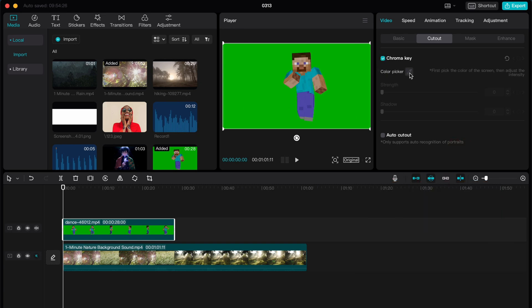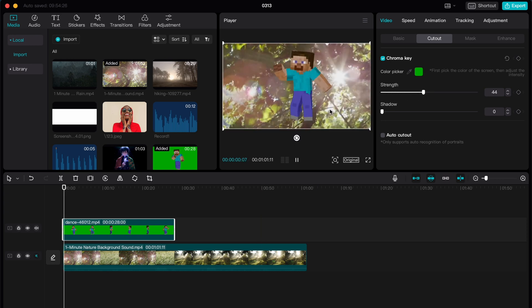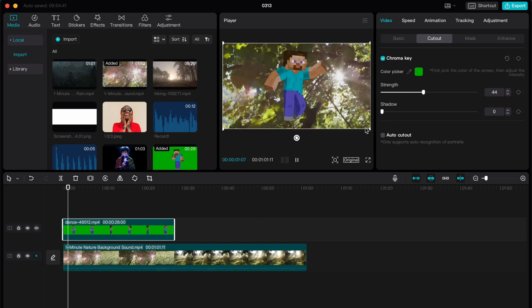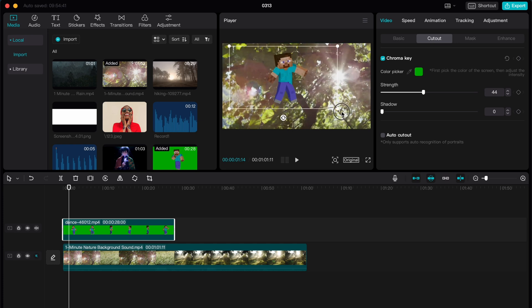Select your color by clicking on this icon, then increase the range using these parameters. As you can see, everything is basically done.